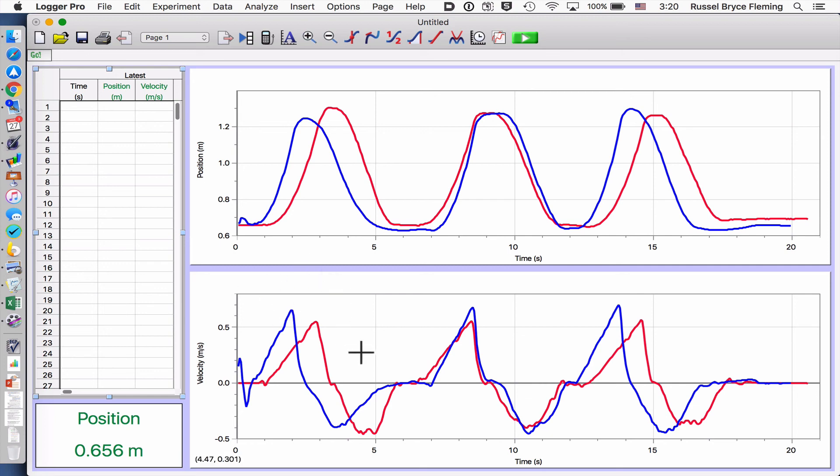This will get busy with more and more measurements, but I'll show you how to clean it up later. I'm going to press a little break now.